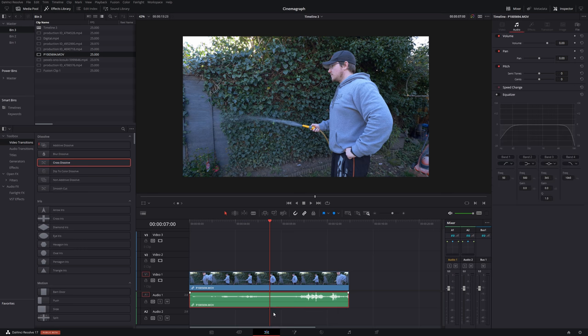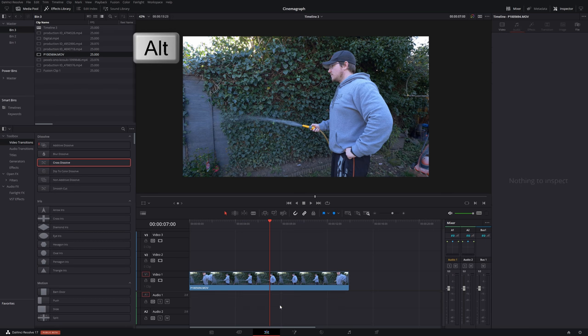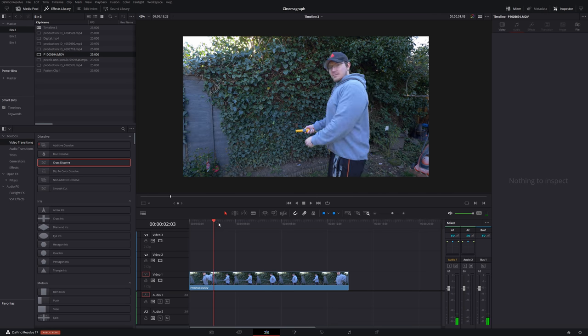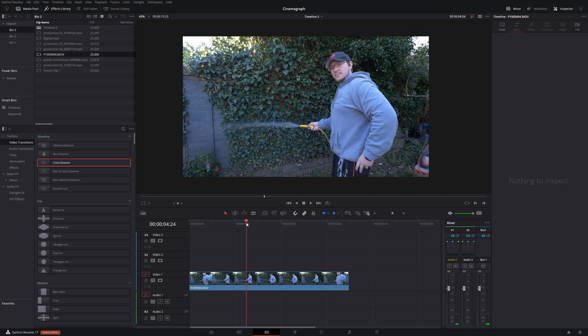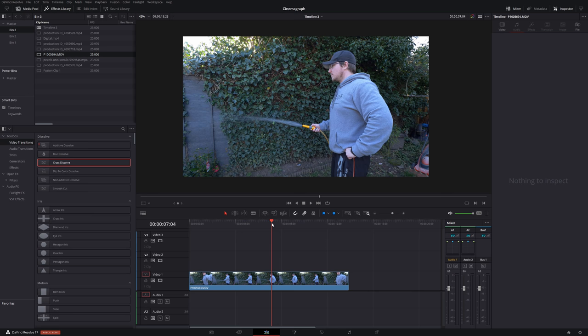So first things first, I'm just going to get rid of my audio because I don't need it. Hold the alt key and click on the audio, just select the audio on its own. Hit delete to get rid of that. Now, what we want to do is to move our playhead to the point where we want a freeze frame. So I'm standing still at this point here. So I'm going to use this as my freeze frame. So I've got my playhead right there.